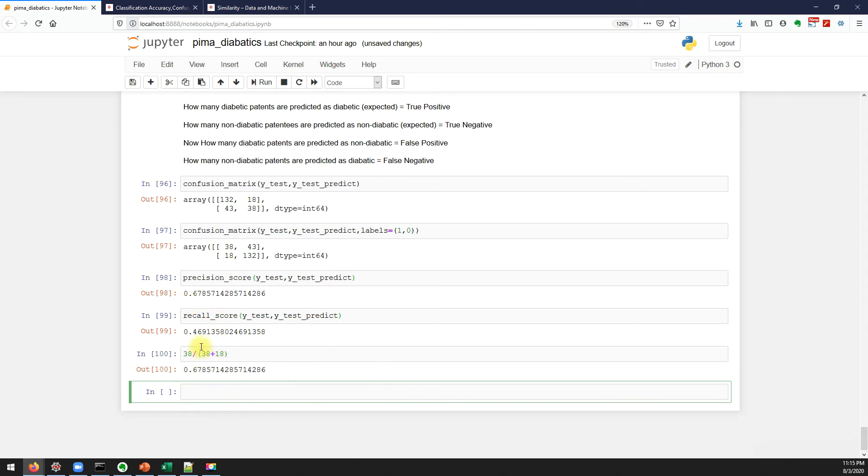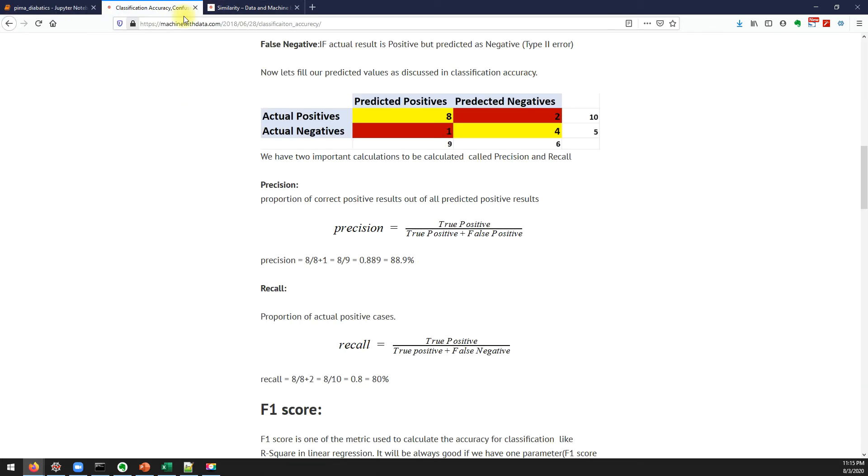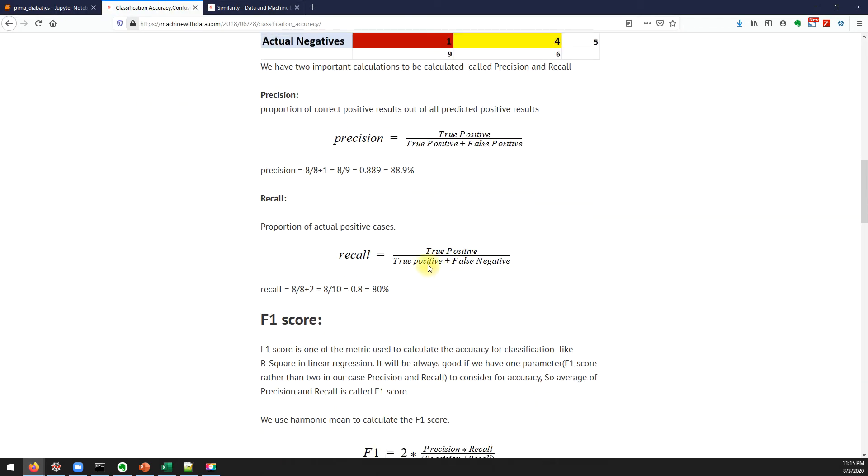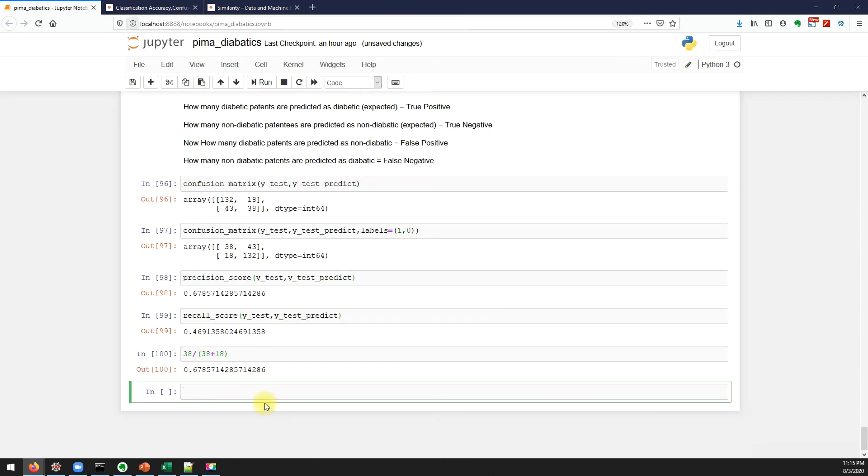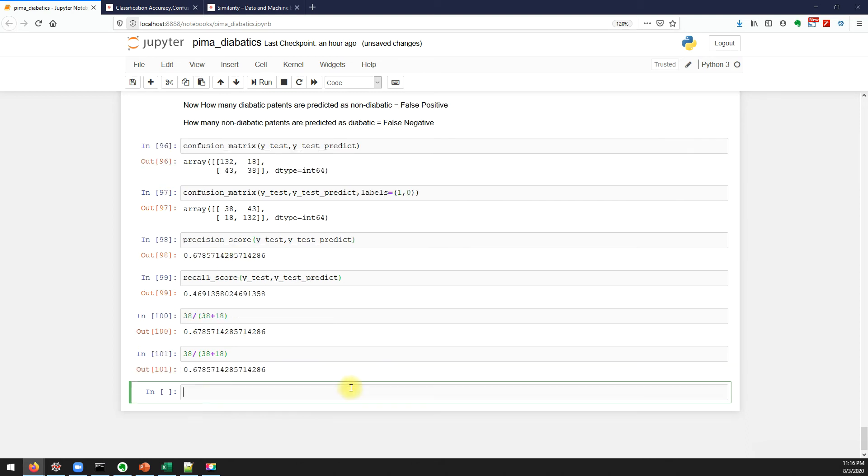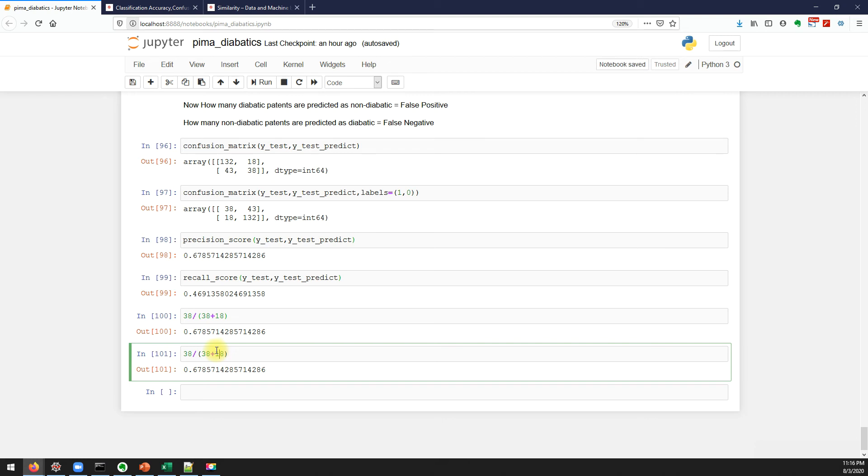Similarly we can also calculate the recall. What is the formula of recall? True positive by true positive plus false negative. Which is 38 divided by 38 plus... oh sorry it's not 18, it's 43. Yeah, we got 46 percent.